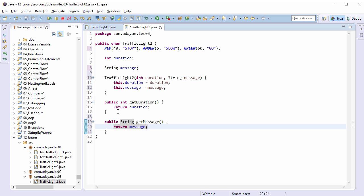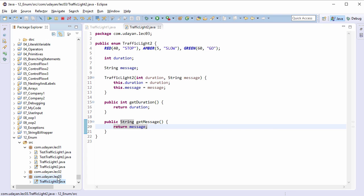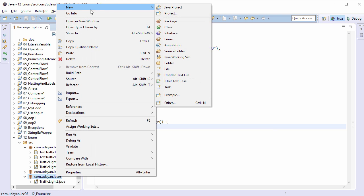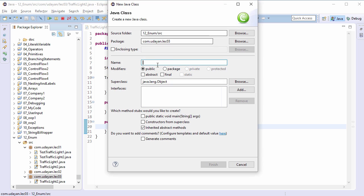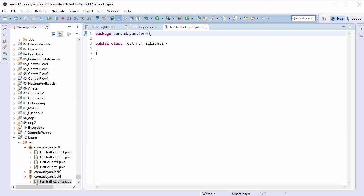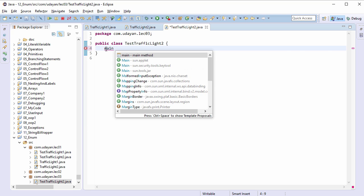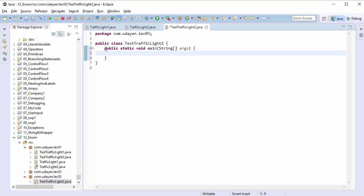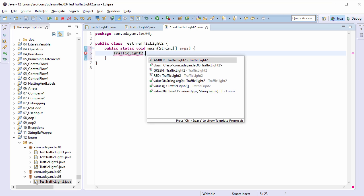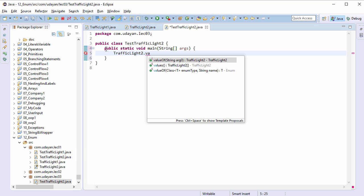Write a test class. Right click on package name, new class. In the name field type TestTrafficLight2, press Enter. Add a main method. Let us iterate through the constants: TrafficLight2.values method returns the array of TrafficLight2.